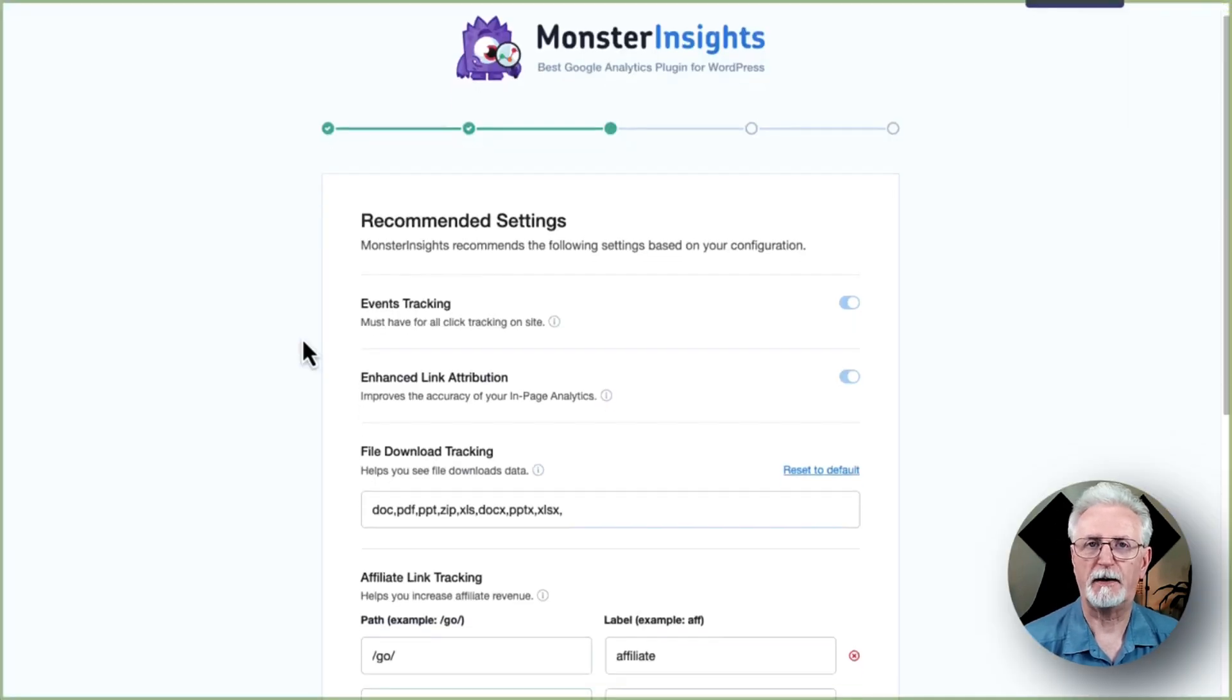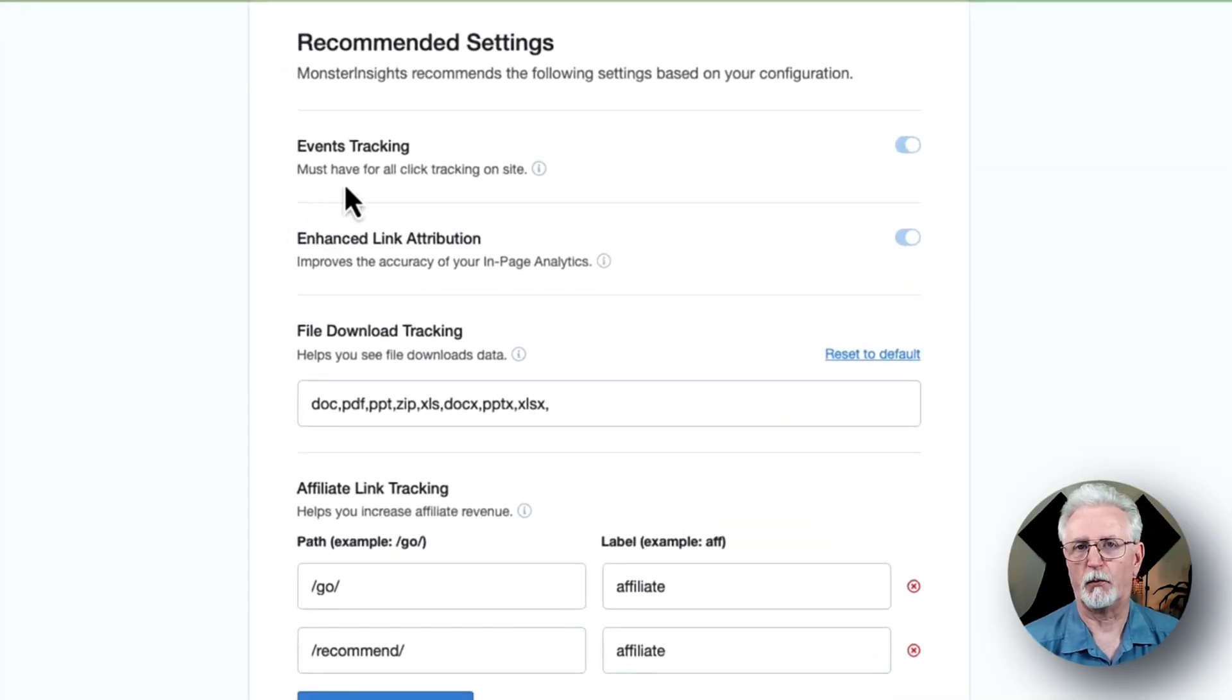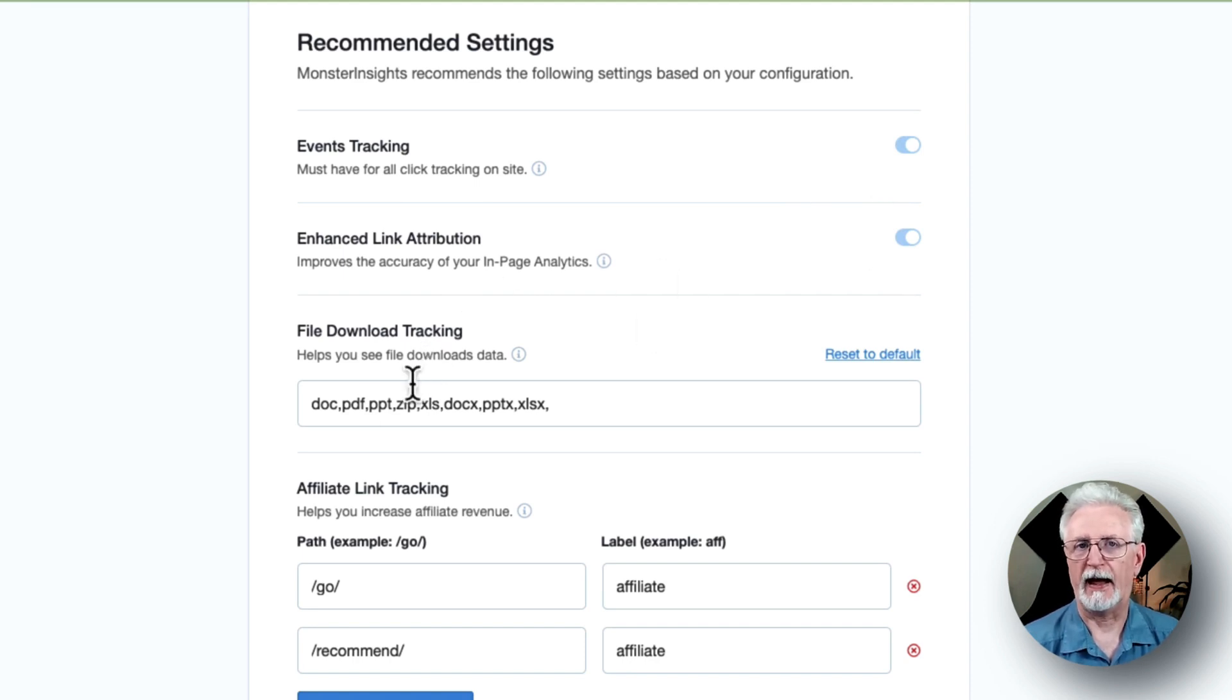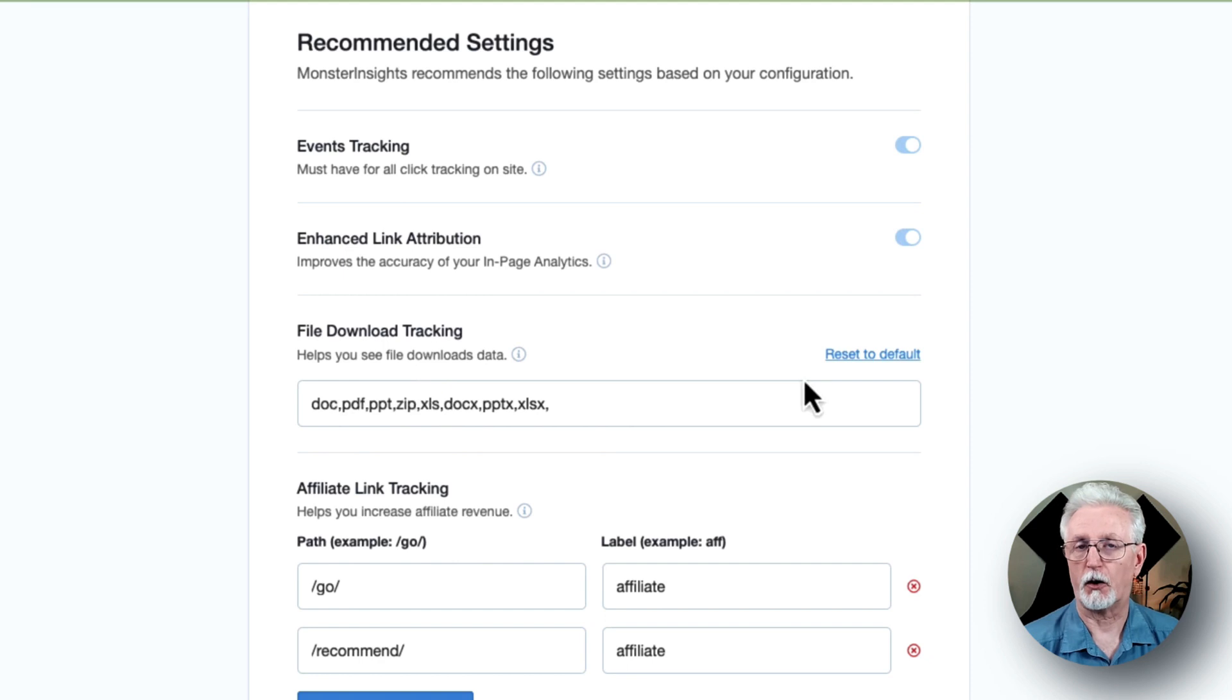Now on this page, you'll see some important settings such as event tracking, which is enabled by default, enhanced link attribution, and file download tracking, which are all enabled by default.